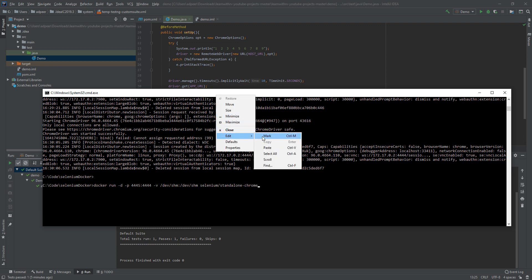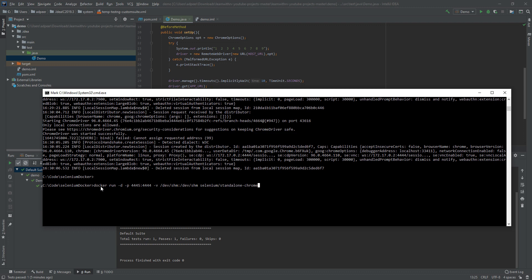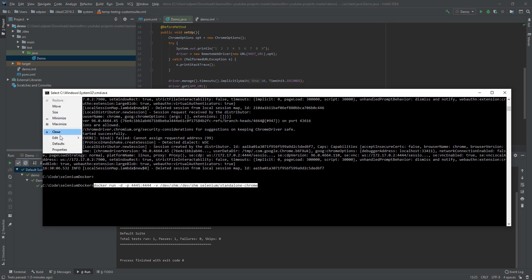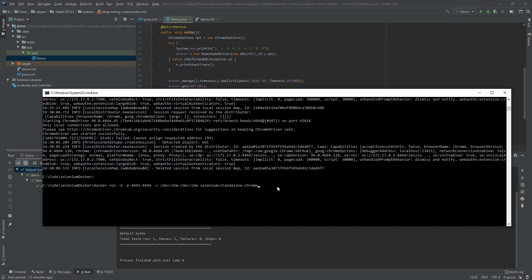I will mark it and put it in the comments. So this is the first command you need to do. I will not do that because my Docker is already up.